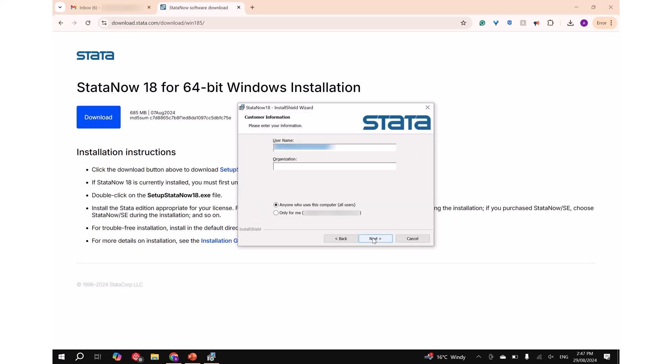Step 3: Put the username and organization as required. Note: If it is a single user license, you will need to click on only for me. Then click next.